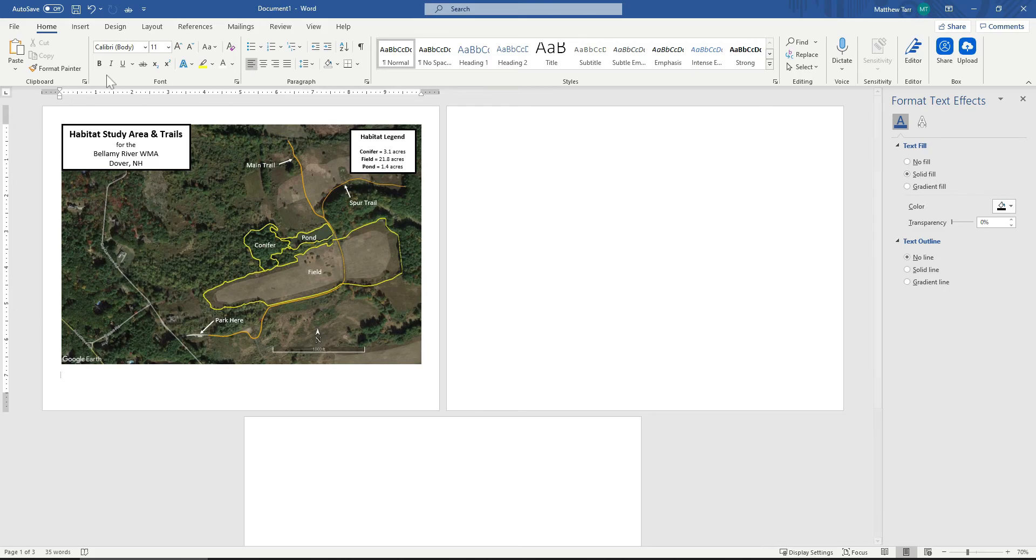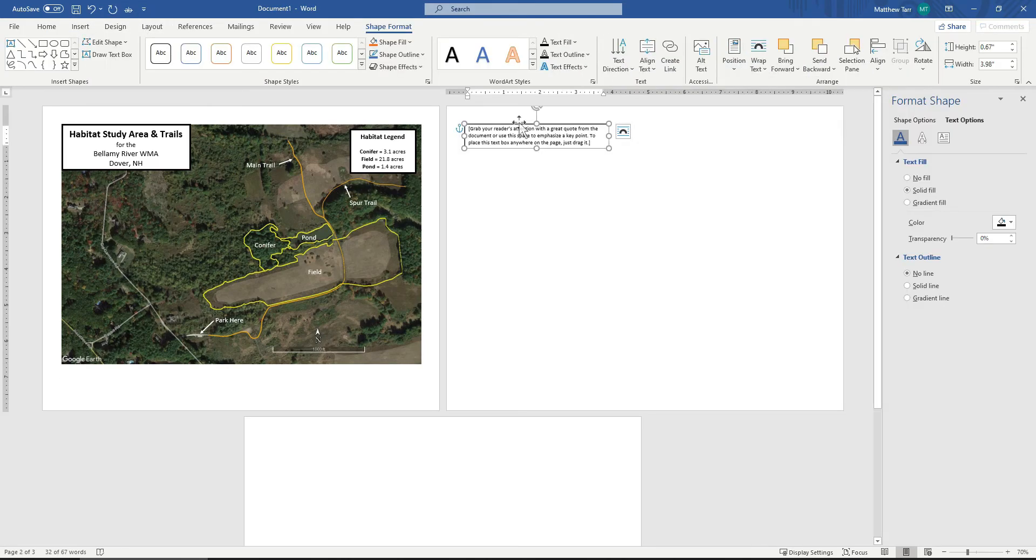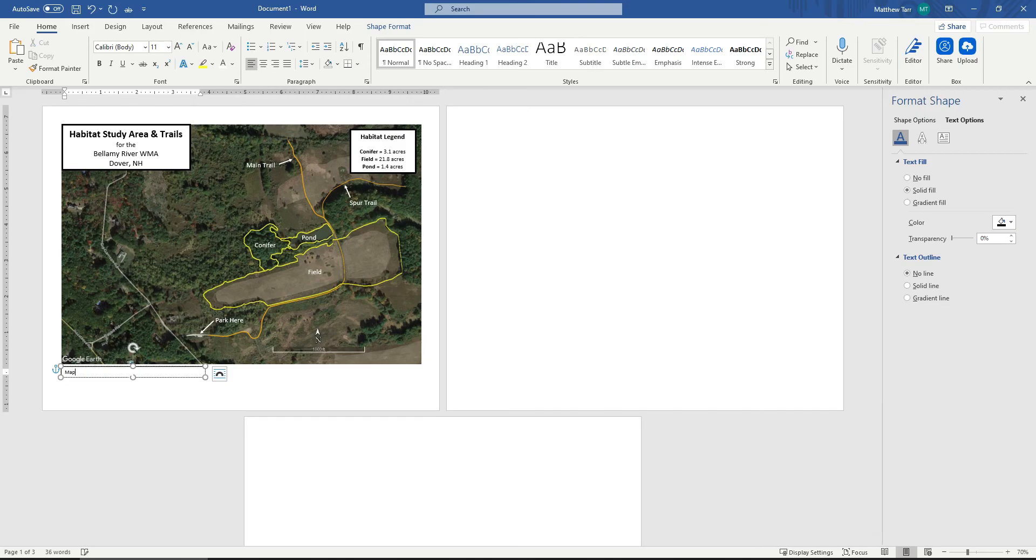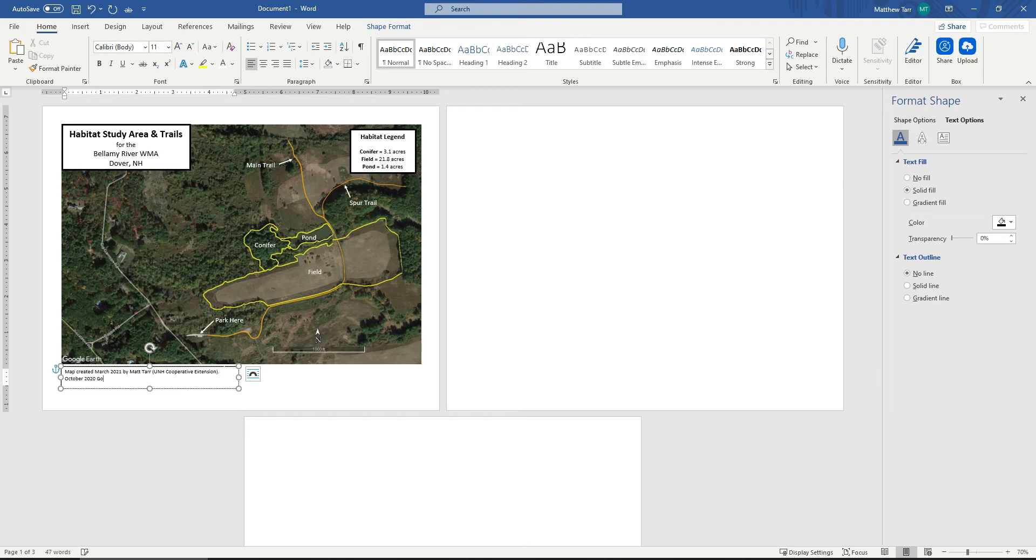Map created March 2021 by Matt Tarr. You should include the map maker's name and affiliation, if appropriate. We'll give the date of the photo. This is an October 2020 Google Earth photo. And then we always like to just put in some words here that says, this is not a survey.